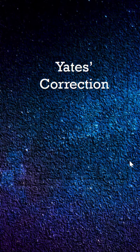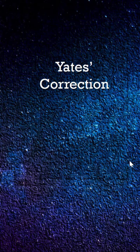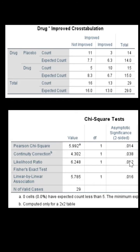Yates' correction, also known as Yates' continuity correction, is a statistical technique applied to the chi-square test for independence when dealing with a two-by-two contingency table — in this case, a contingency table between drug and improvement. The total sample size is only 29, so Yates' correction adjusts the chi-square test by correcting for continuity of the chi-square distribution to better approximate the discrete distribution of the sample data.